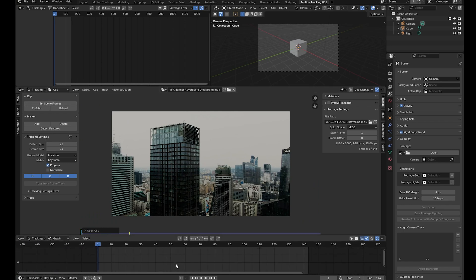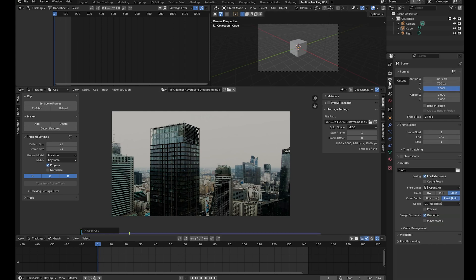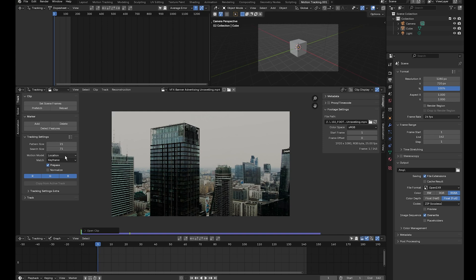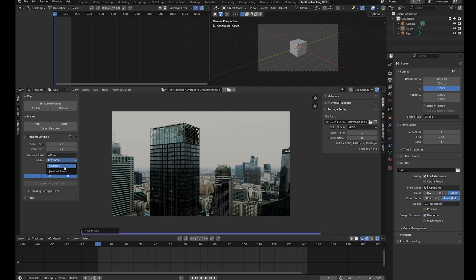This clip is 142 frames, but if you go over to output it says 143, so click on it and set it to 142. Next, click on prefetch to load the clip into RAM for better playback, then change the motion model to affine, match to previous frame, and click on normalize.